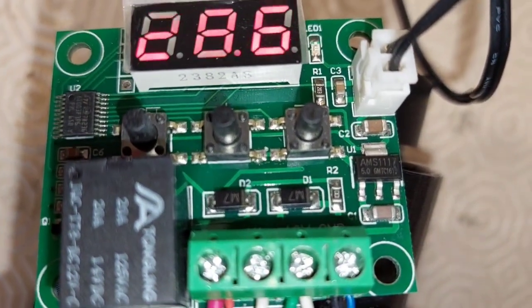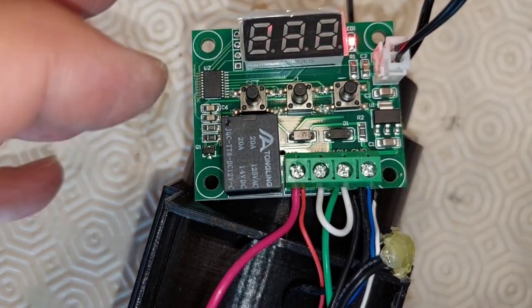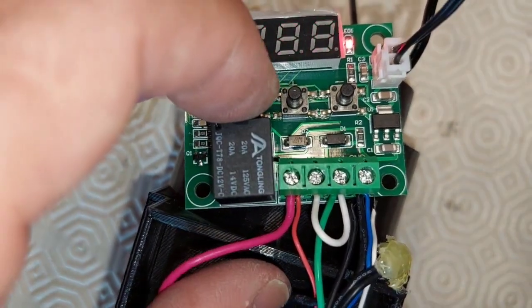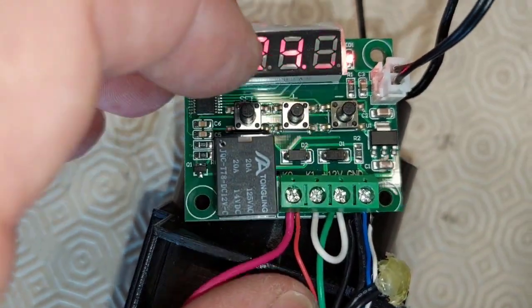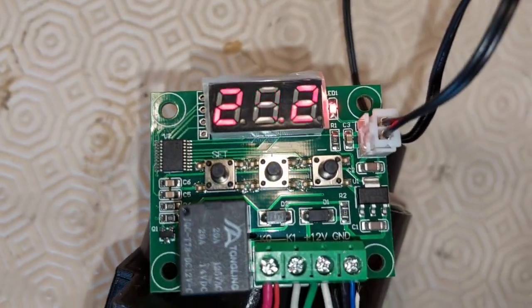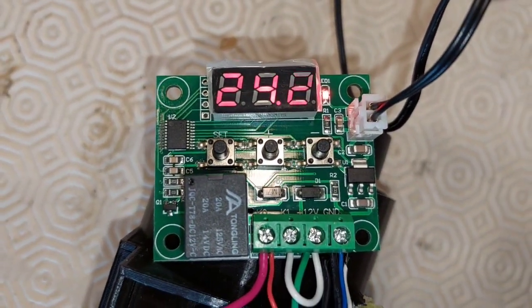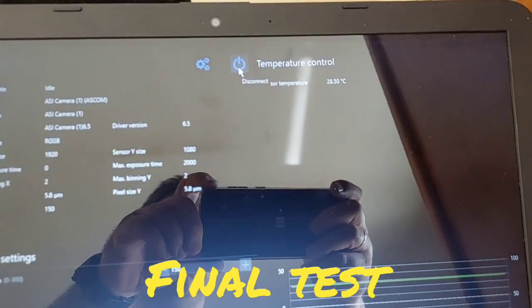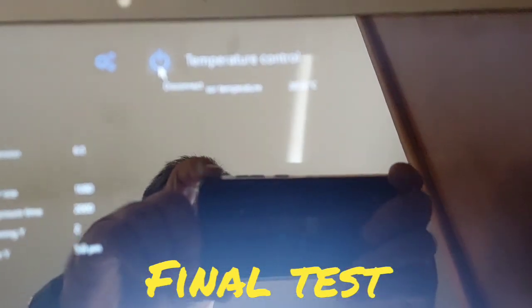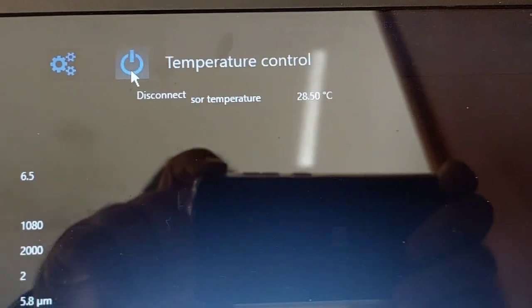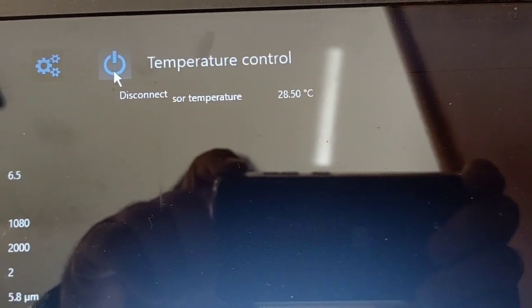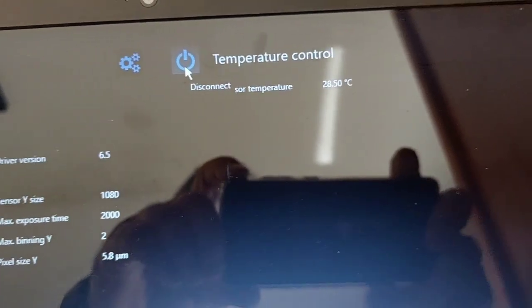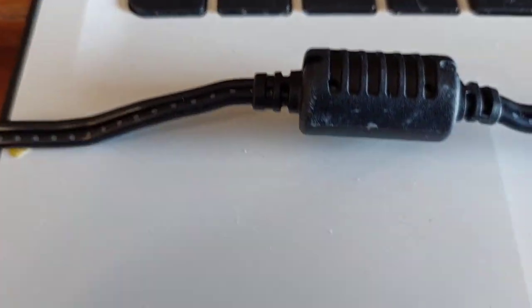These micro switches are used to set the parameters. I set 19 degrees. I intend to put the sensor at about 15 or 16 degrees. The temperature is 28.3, that means the ambient temperature.